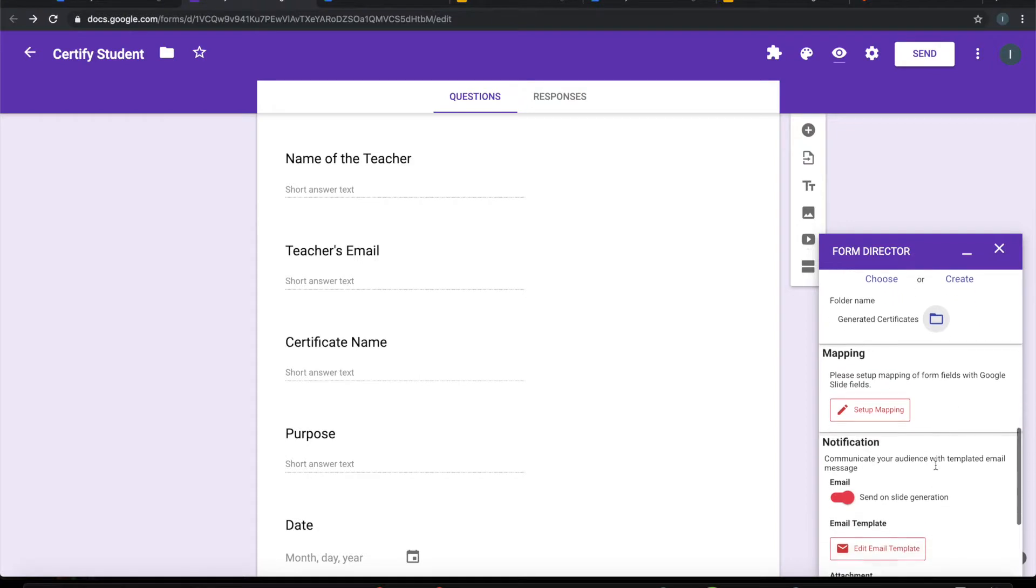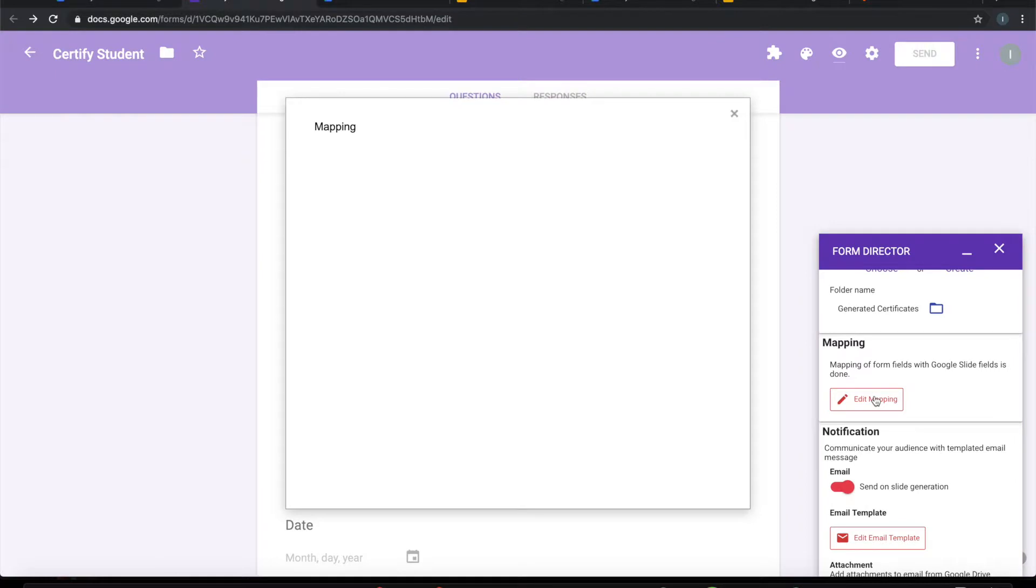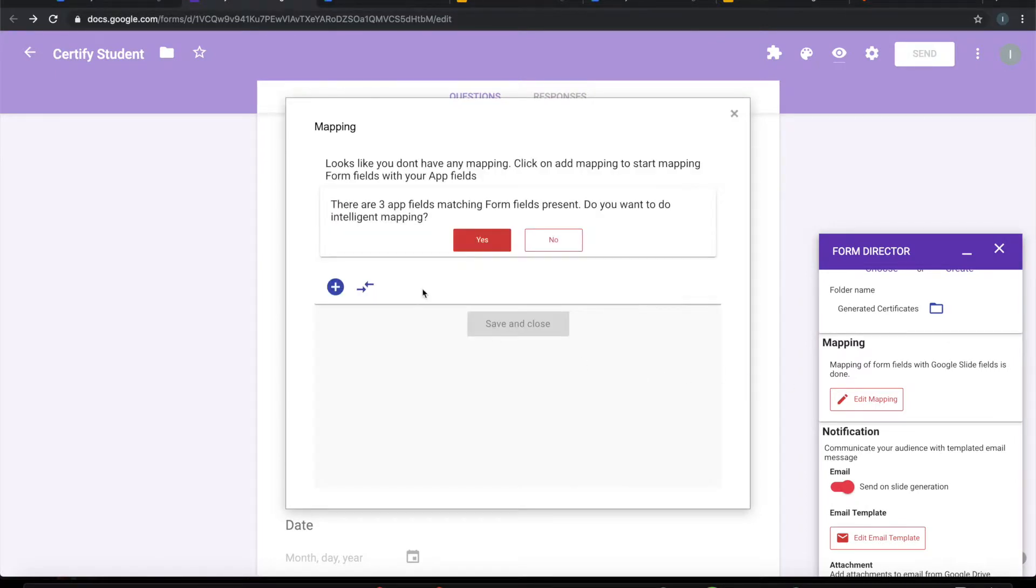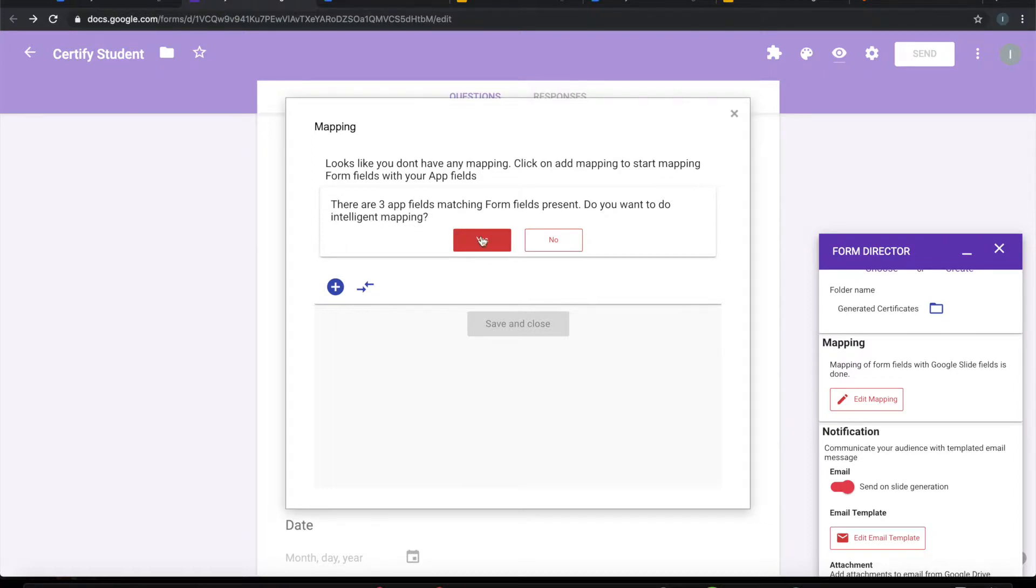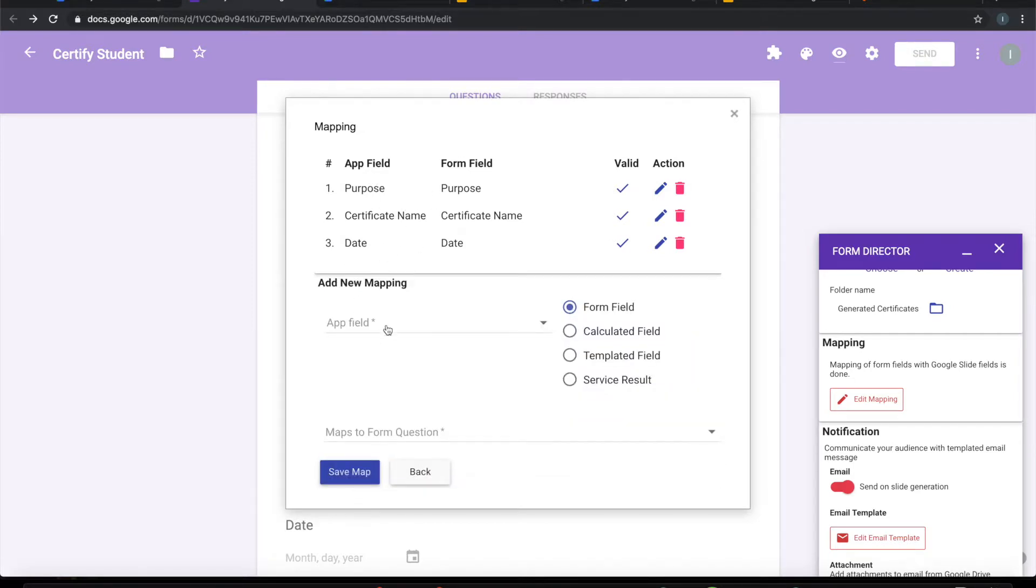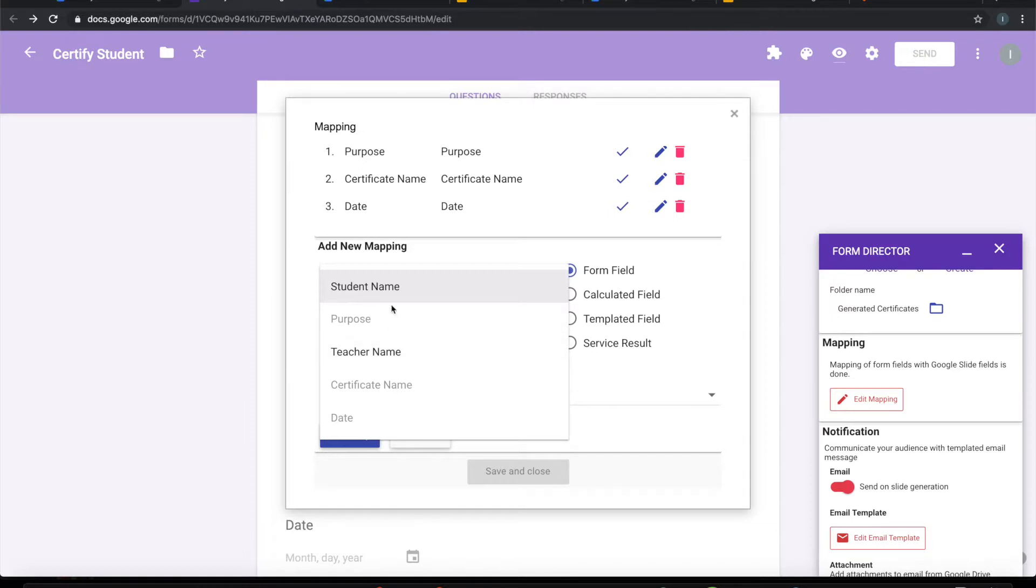The next step is to do the mapping. It has automatically identified three fields which are directly mapping based on intelligent mapping process. So I will say go ahead. Three fields are mapped. We totally have five fields, so we need to map two more fields. Let's see which fields need to be mapped. Already mapped fields are greyed out. So let's pick up whichever is not mapped.